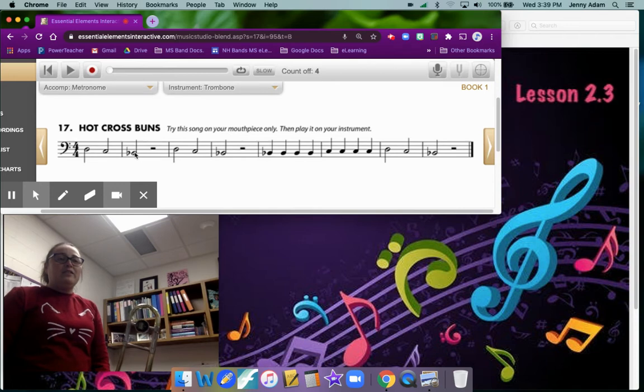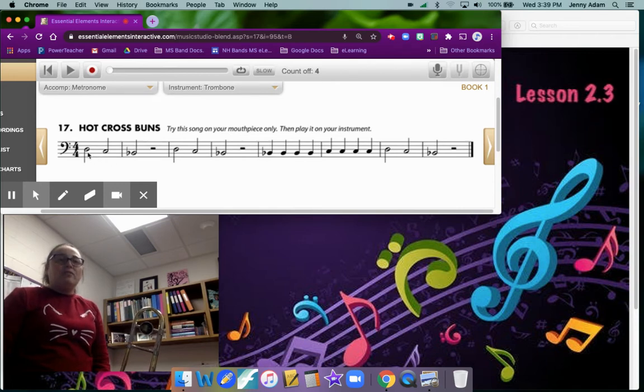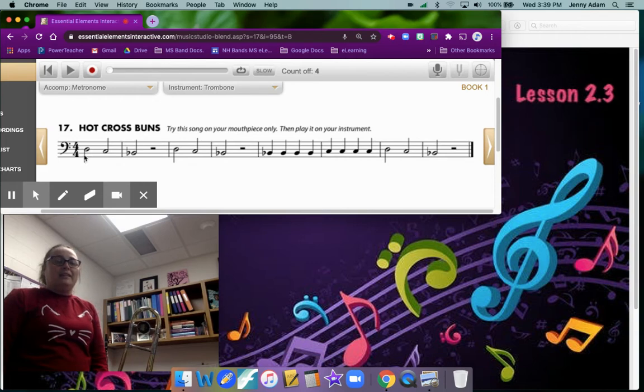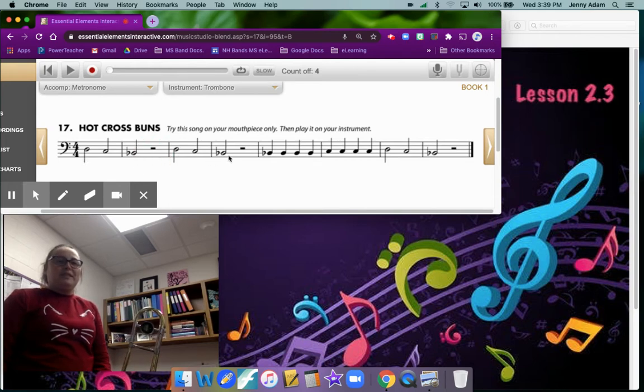Now each one of these notes gets two counts because they are half notes. Half notes are not filled in and they have a stem on them. So we're going to do two counts, two counts, two counts, and then we have two counts of rest. And we're going to repeat and do the same thing here.